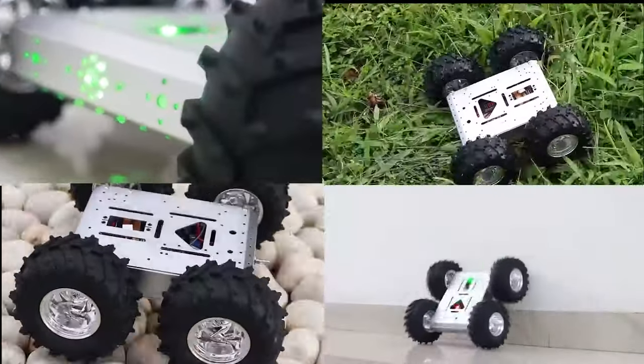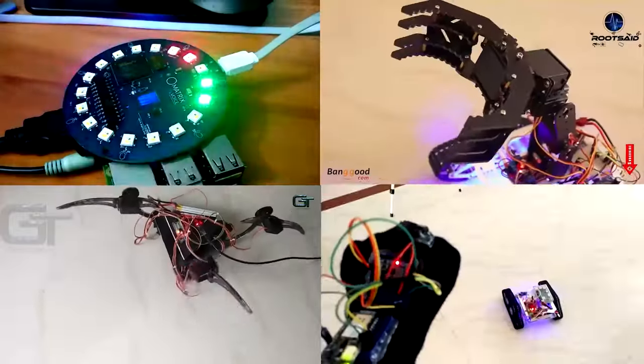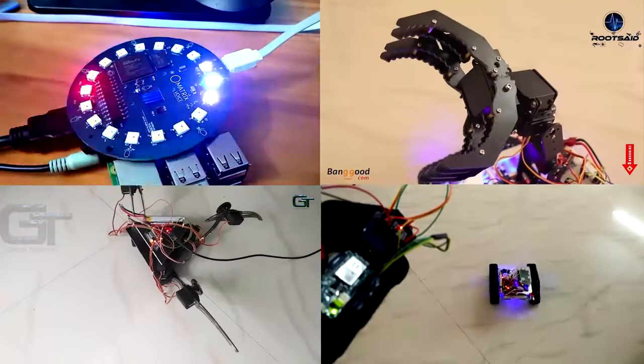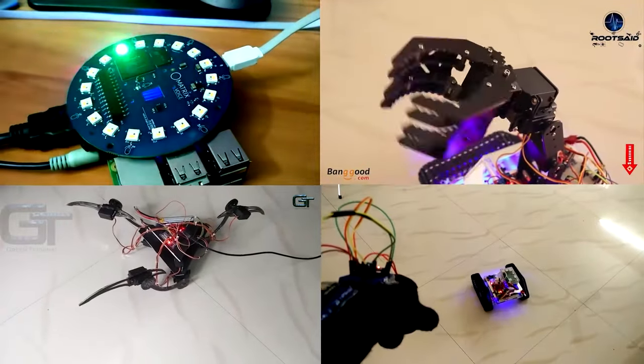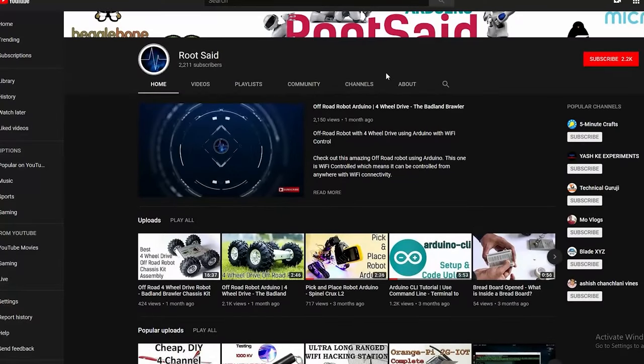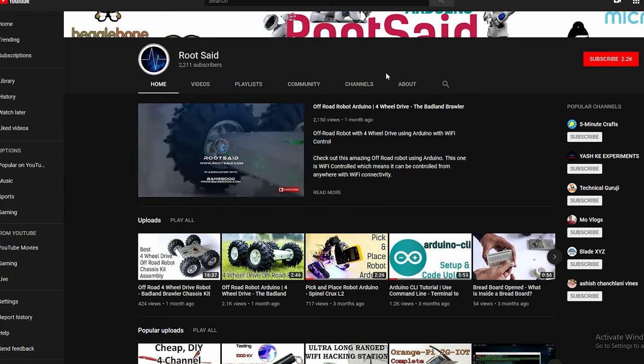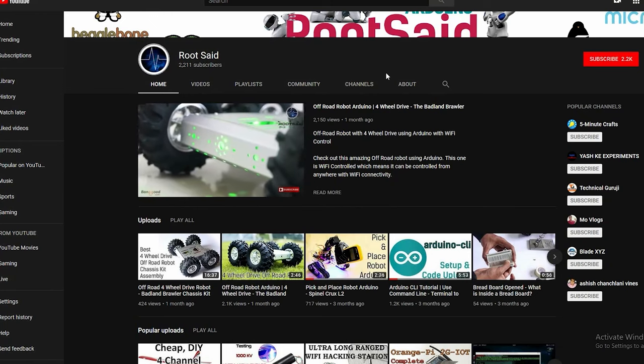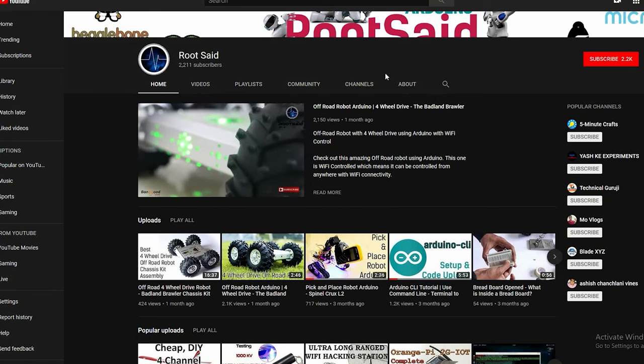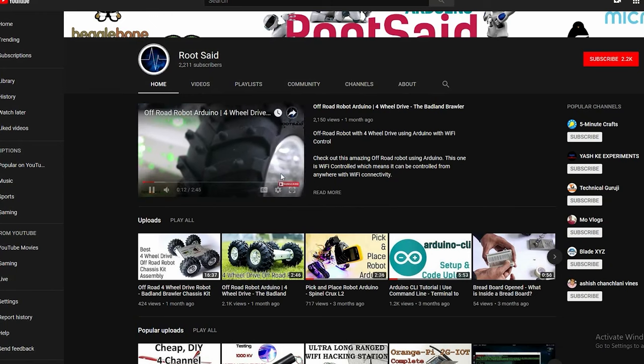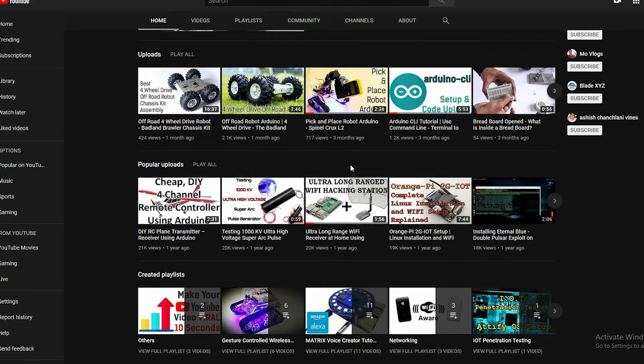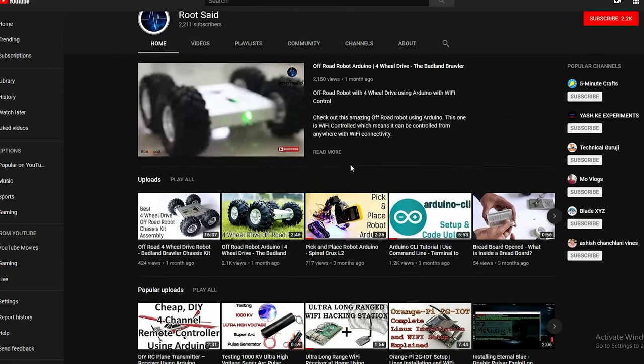If you are really interested in DIY robotics, check out our channel. You will find lots of fun stuff to make using Arduino and lots of other components. Hit the subscribe button and stay tuned for more awesome videos. See you soon guys.